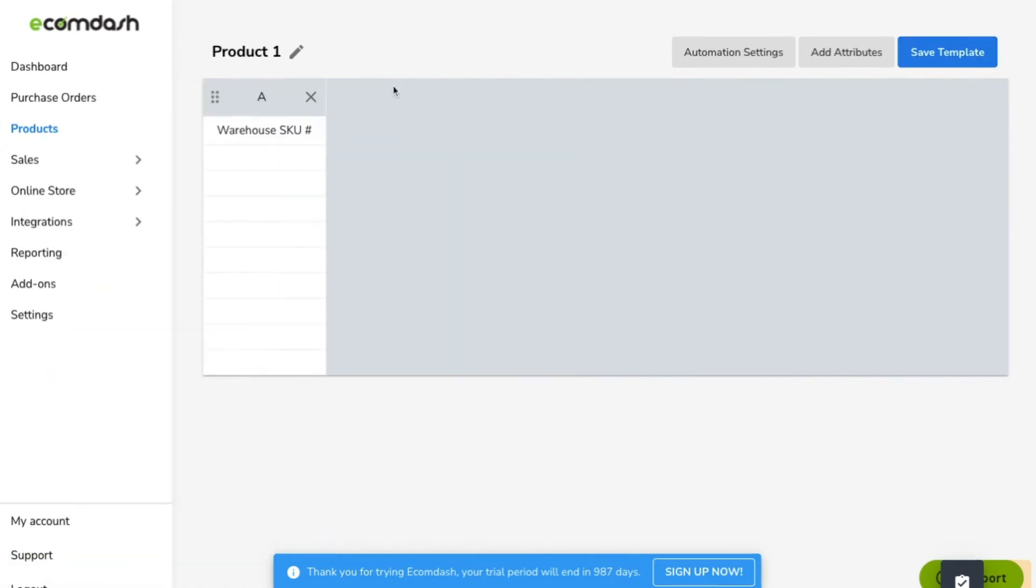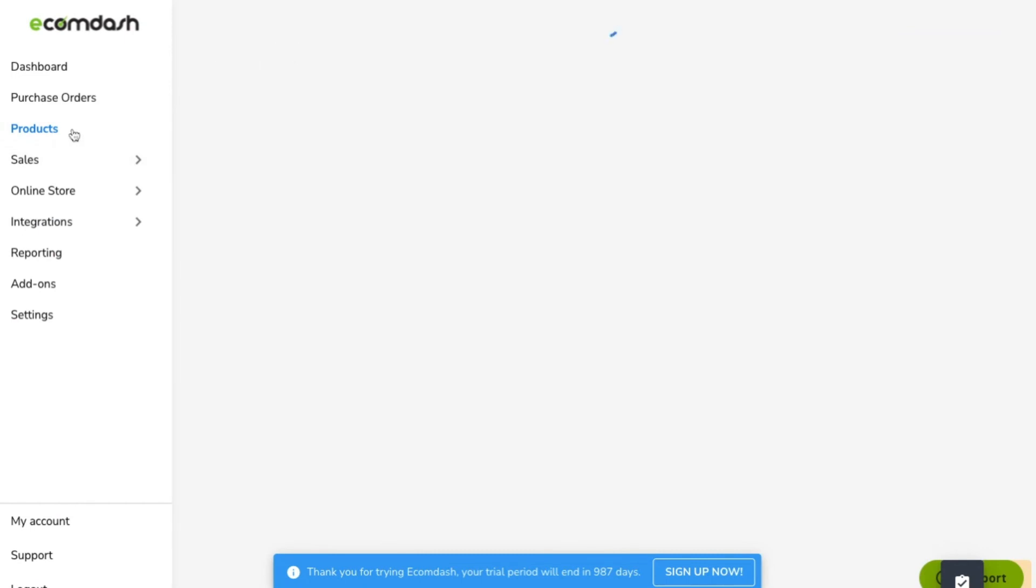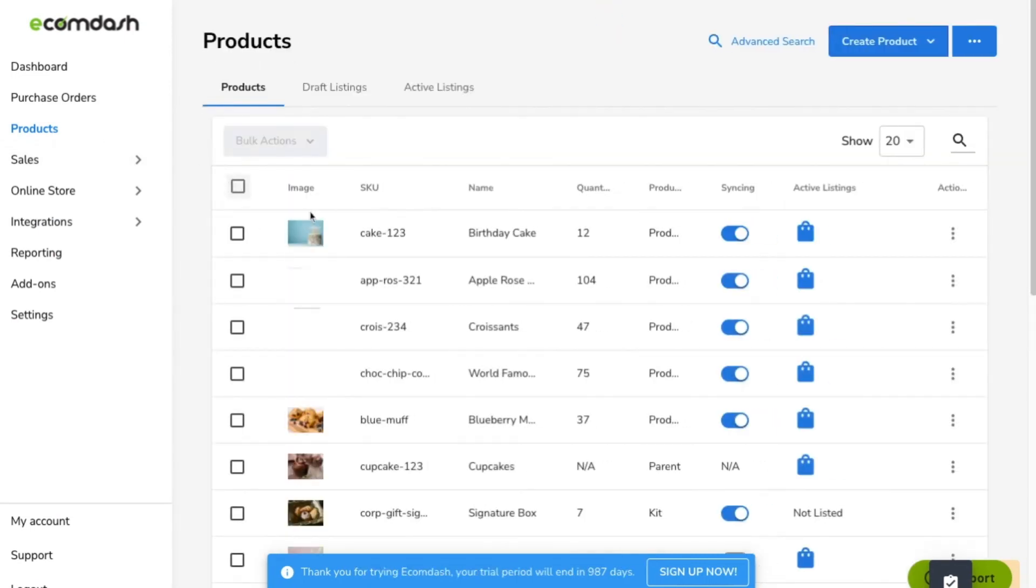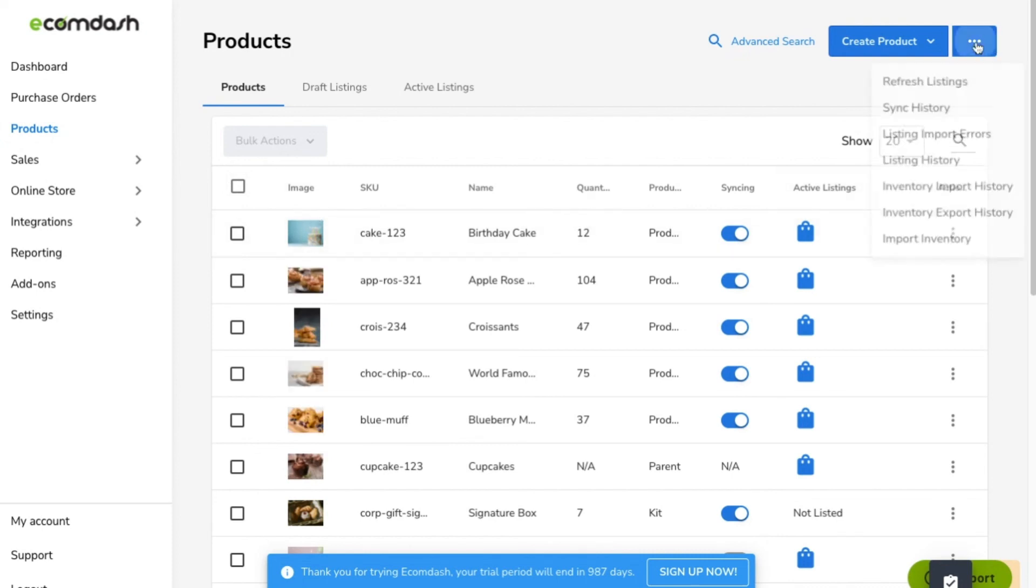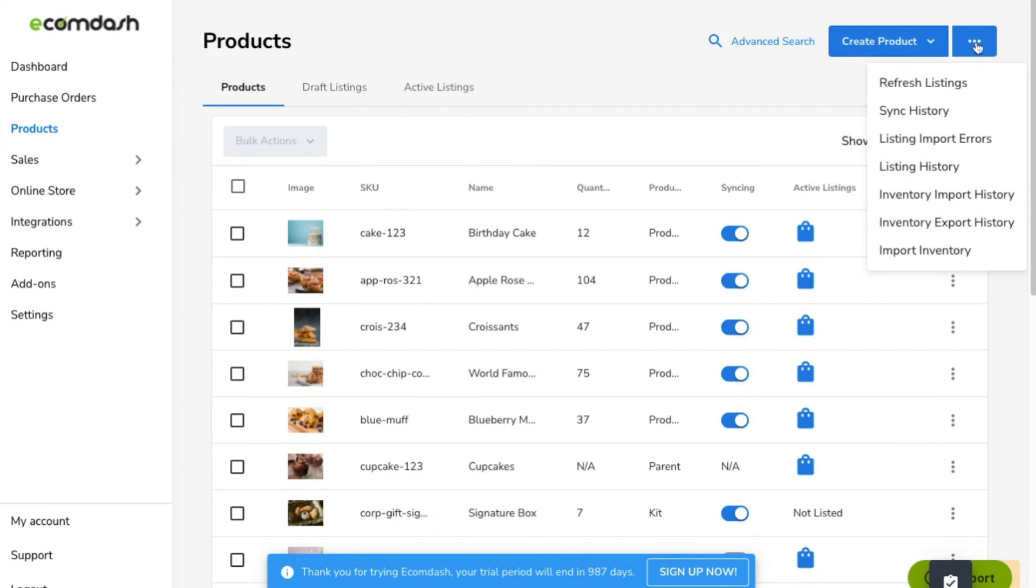If you only need this to be a one-time upload, navigate to the product screen and choose Import Inventory from the dropdown in the upper right. Choose the file, pick the matching format you just created, select the appropriate SKU settings, and Upload.